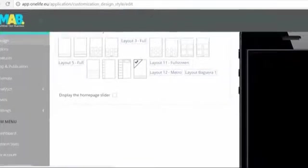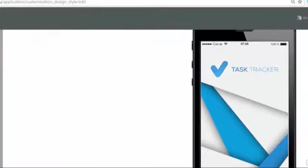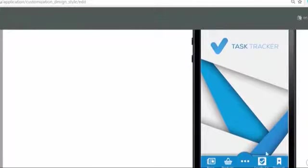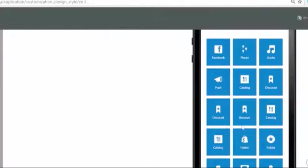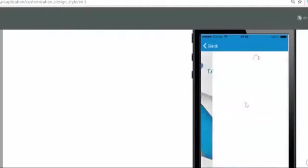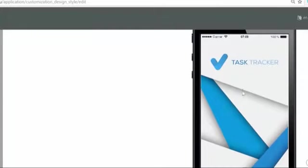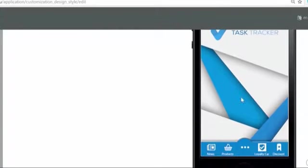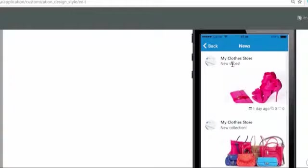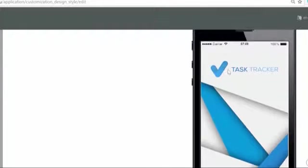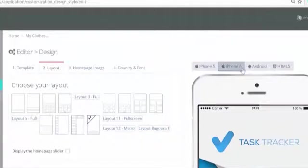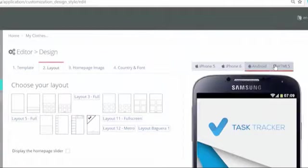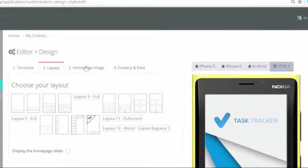You can instantly see the layout in the preview on the right. Play around with it and imagine yourself being a potential user of the application. Is the layout easy to understand? Will I build an app with a lot of different features or a simple and easy to use app? These questions will help you selecting the right layout.